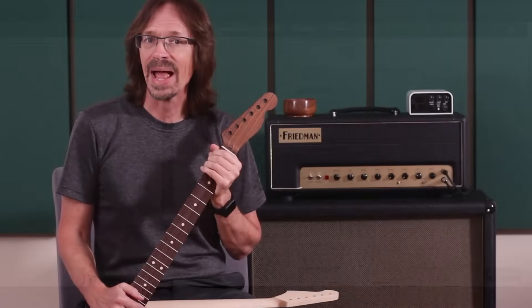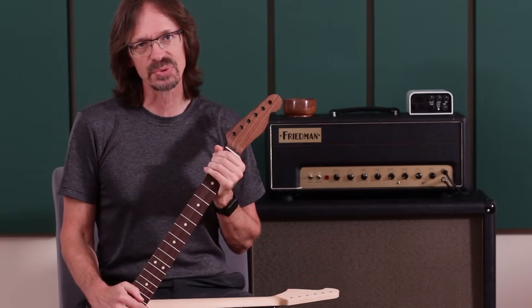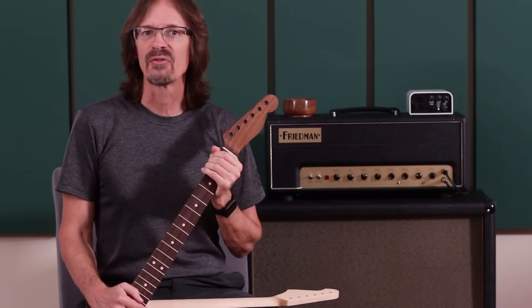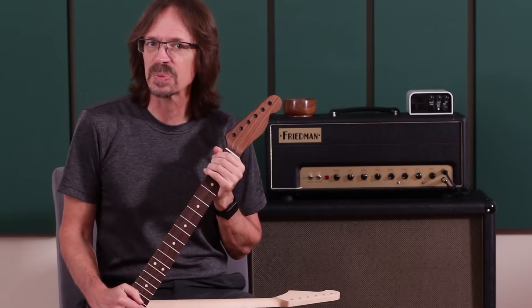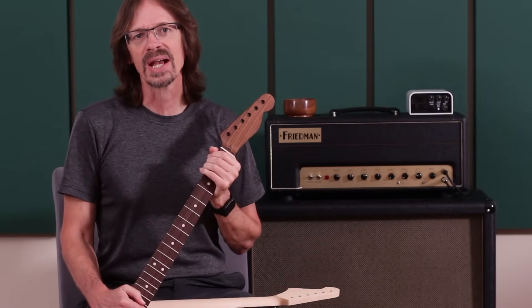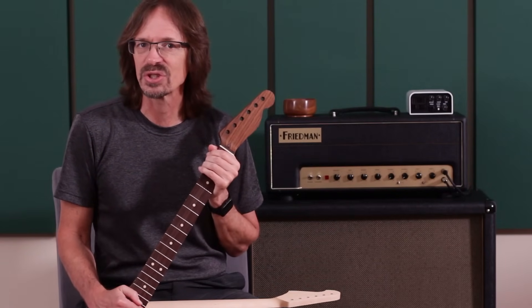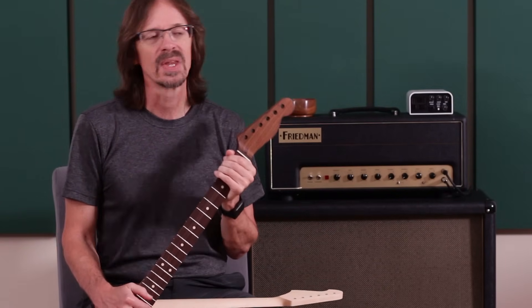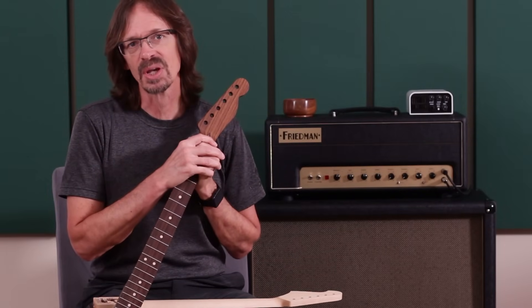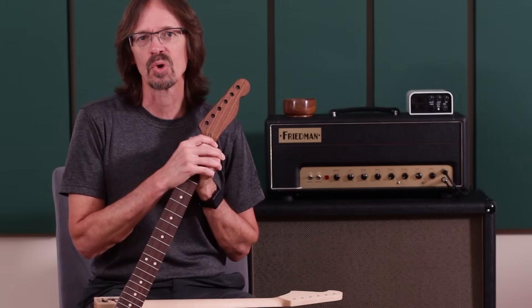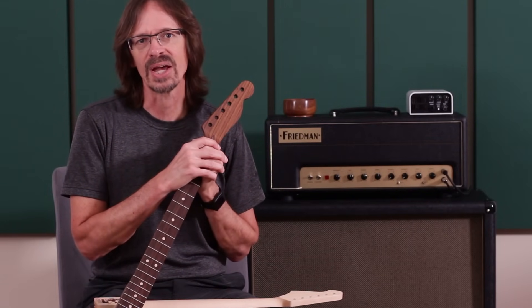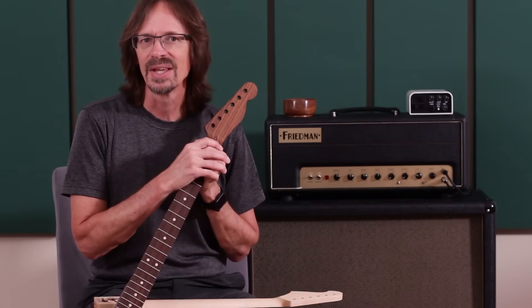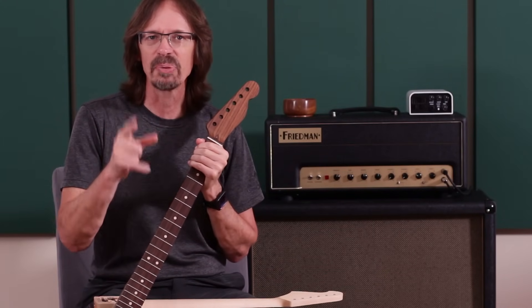And there you have it, the complete price range of Wormuth necks from the least expensive to the most expensive and one neck right in what I consider the sweet spot. If you have any more questions about all the neck options that Wormuth offers, make sure and check out our website or give our customer service reps a call. And until next time, keep on picking.